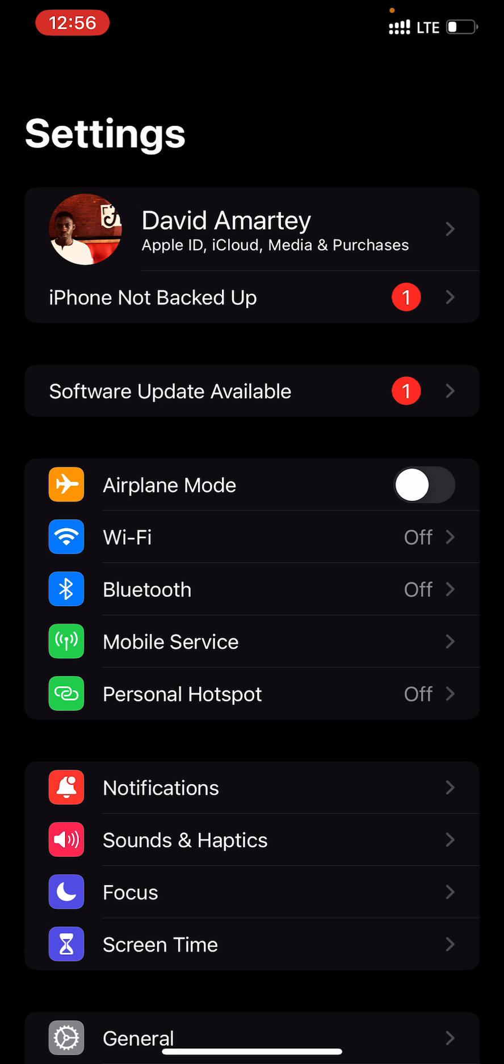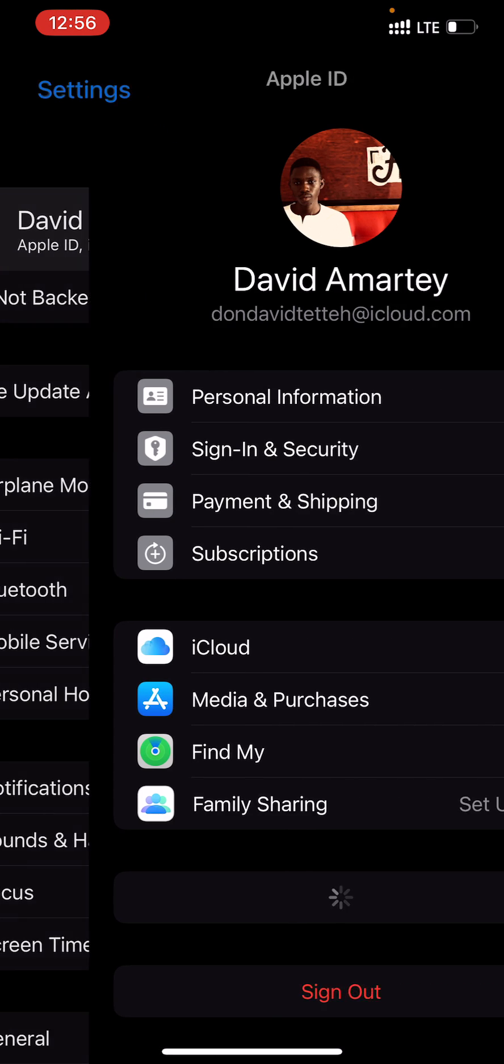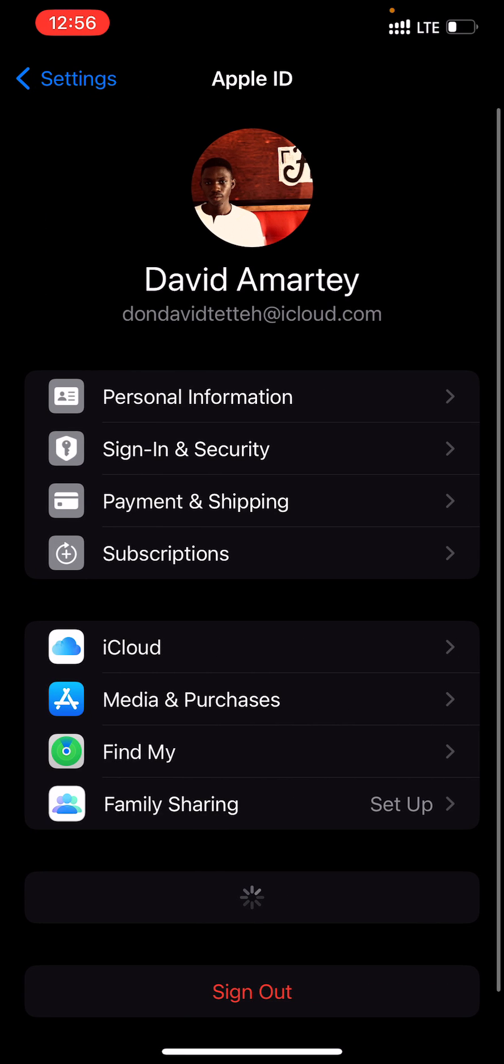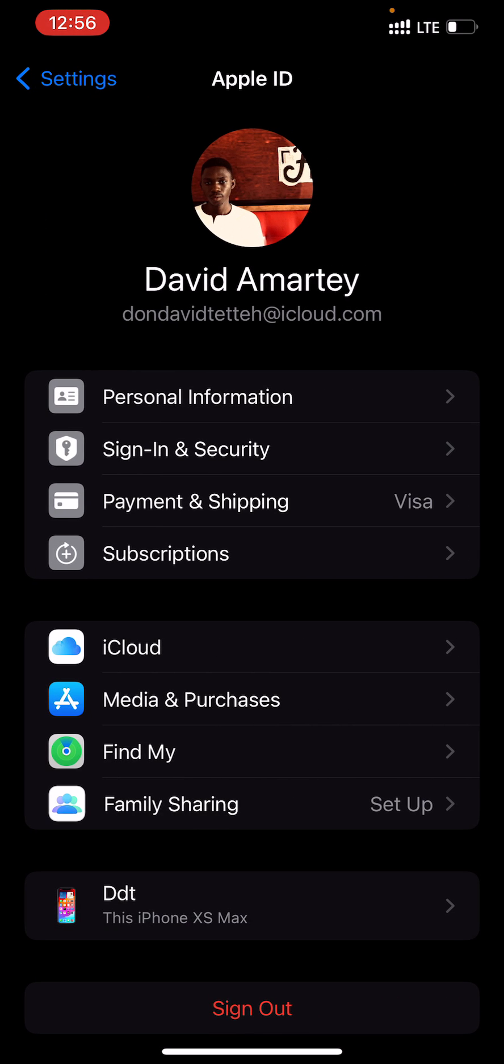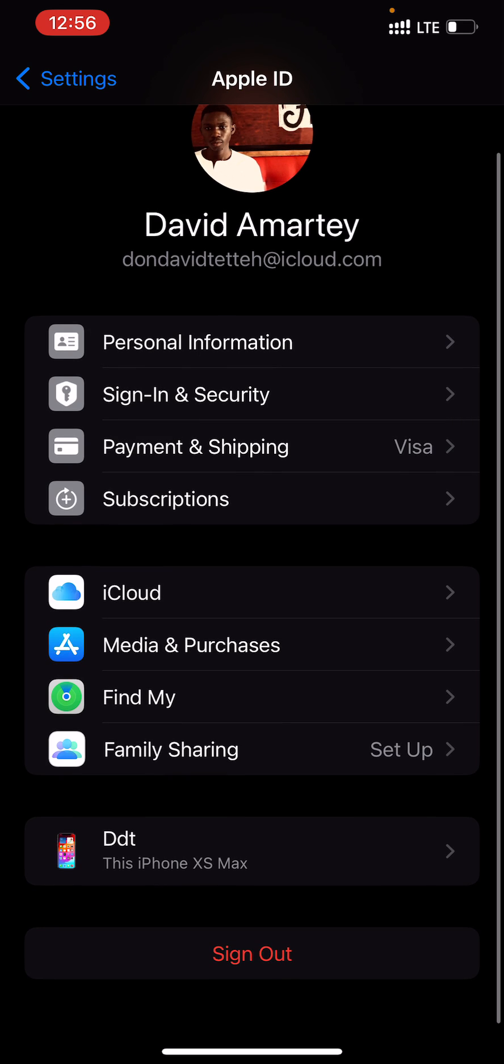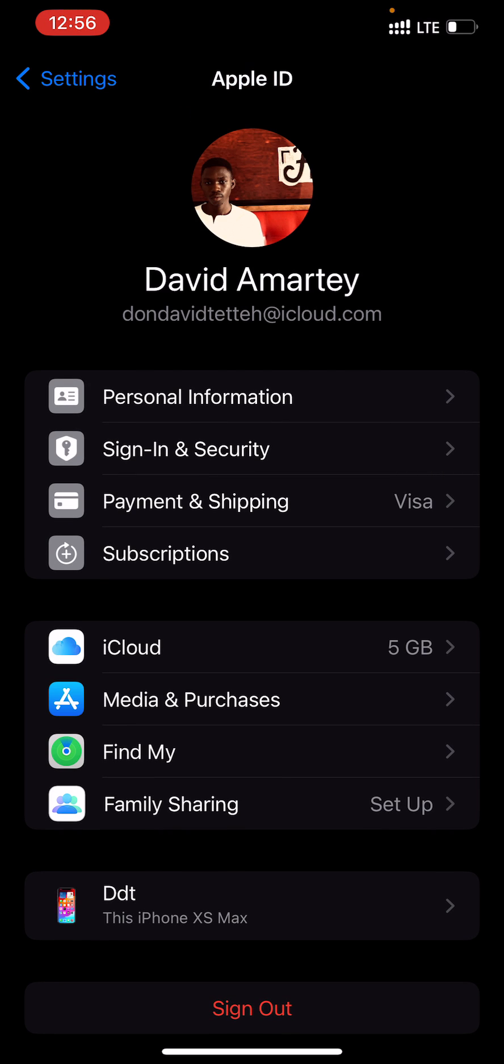Scroll down and look at the last option where you see Sign Out. Click on Sign Out.